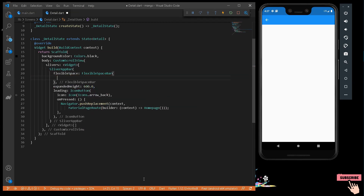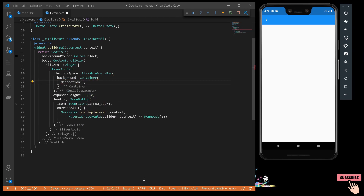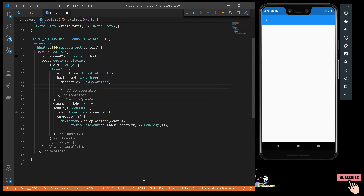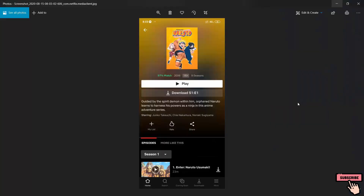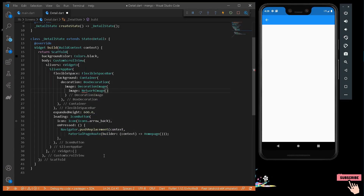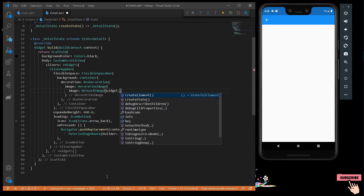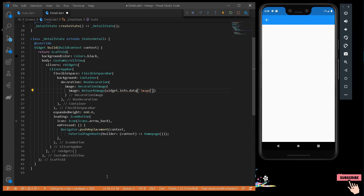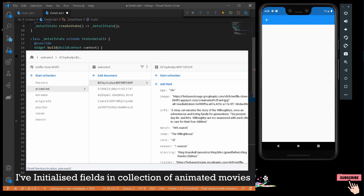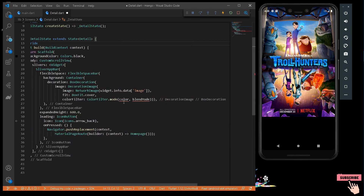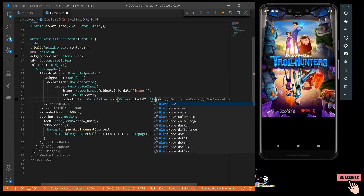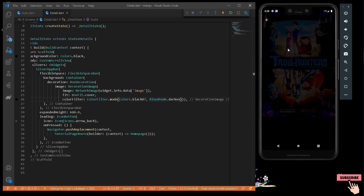Let's give the Scaffold a background color of Colors.black. The SliverAppBar will have a FlexibleSpaceBar for initializing all the widgets — the image, information, starring, and everything. I'll provide a FlexibleSpaceBar with a background widget as a Container. That Container will have a BoxDecoration with a DecorationImage containing a NetworkImage sourced from widget.info.data['image']. I'll also add a ColorFilter using ColorFilter.mode with Colors.black87 and BlendMode.darken. Press Ctrl+S — we now have our flexible space bar surrounded by the background image.